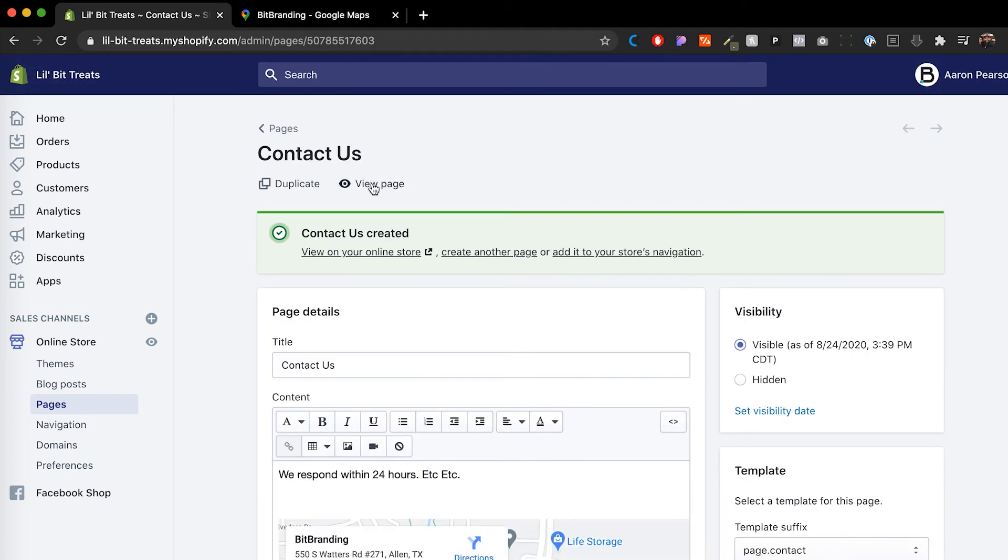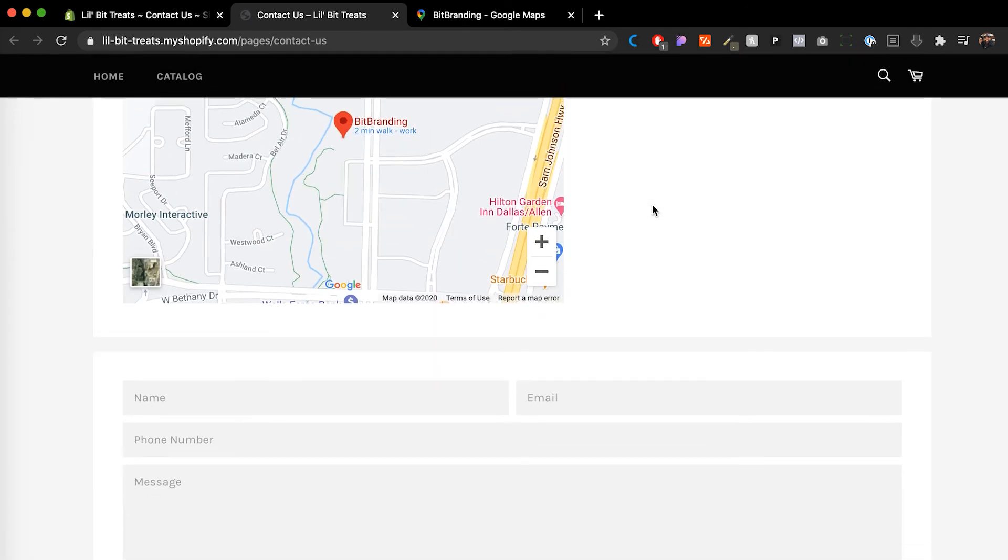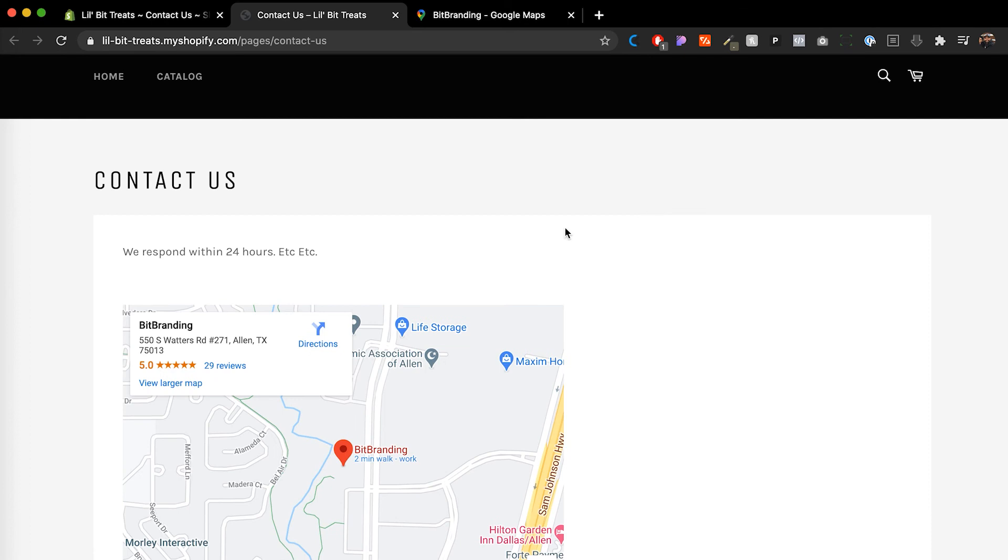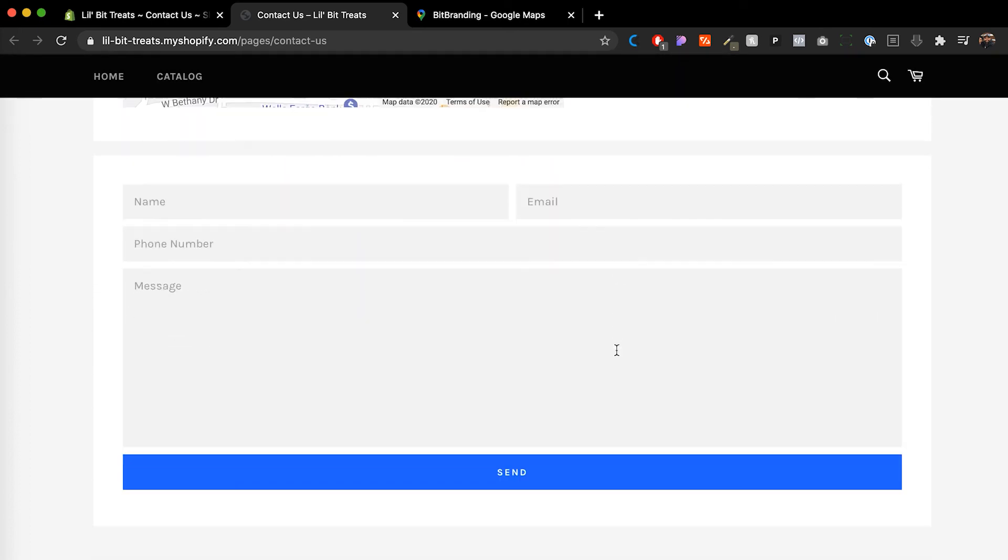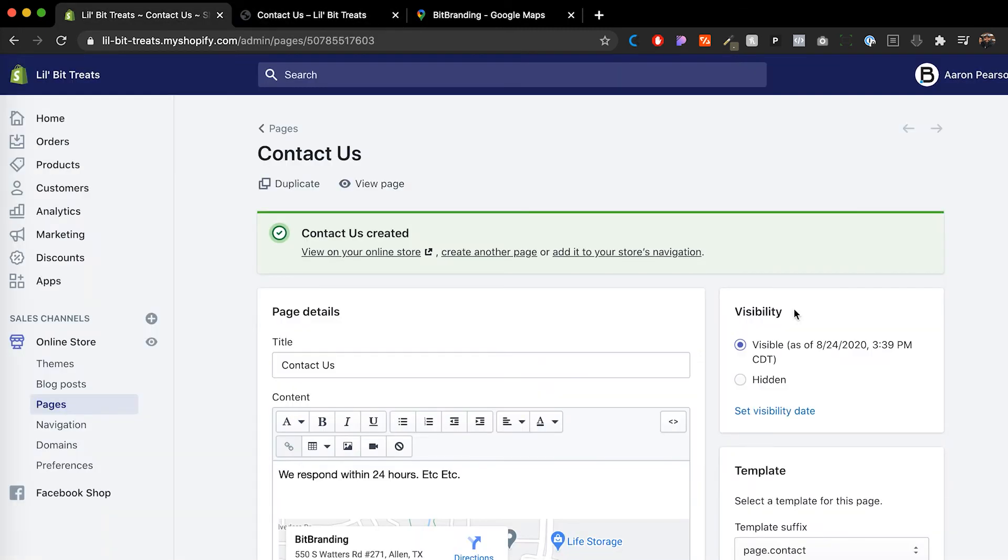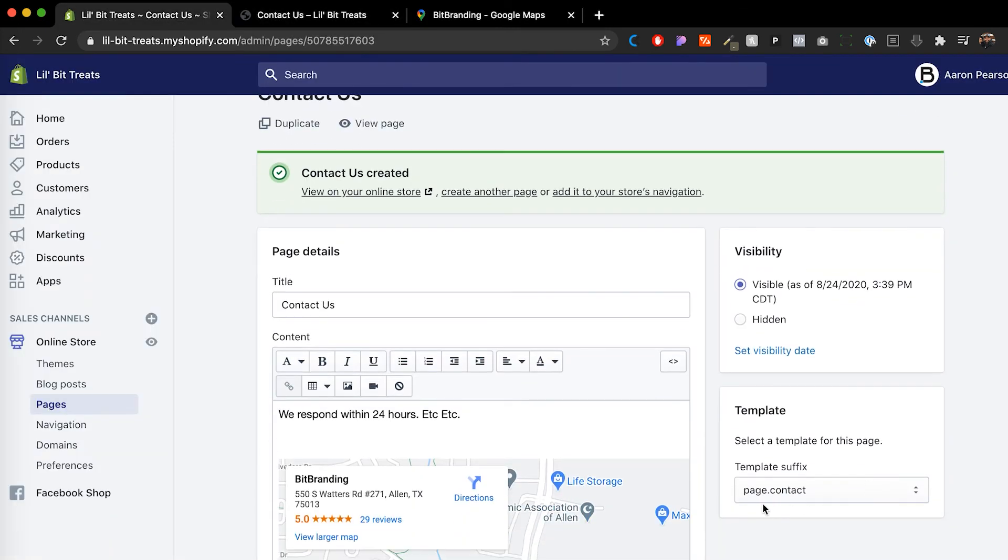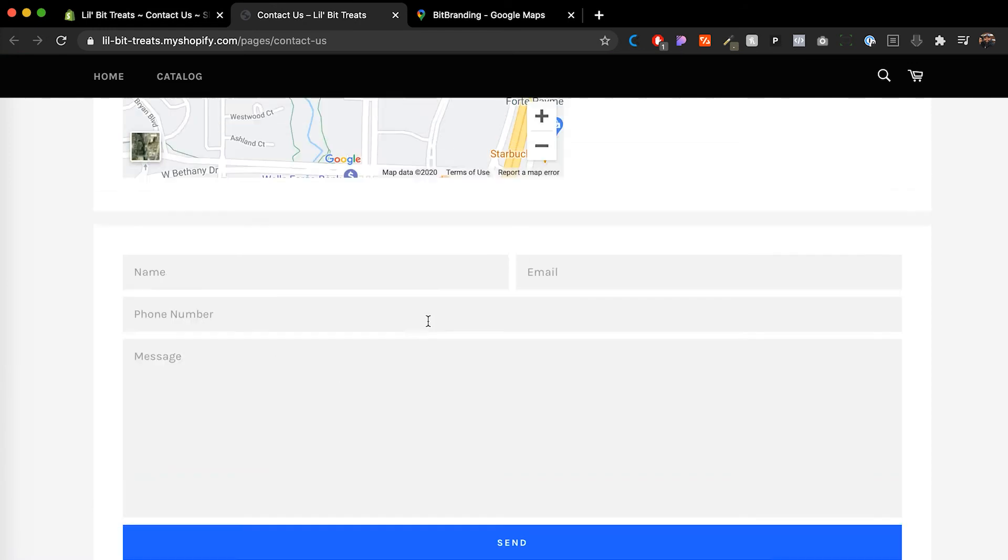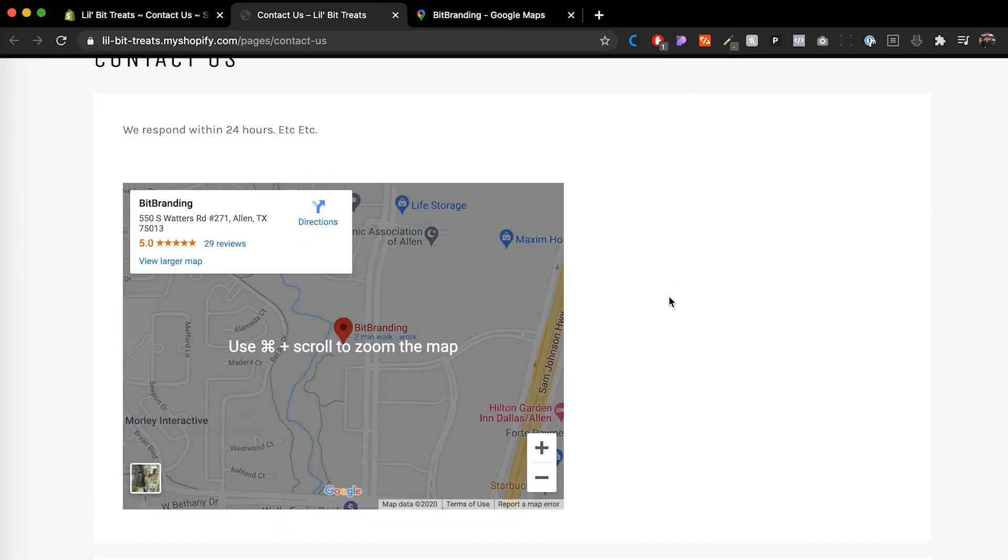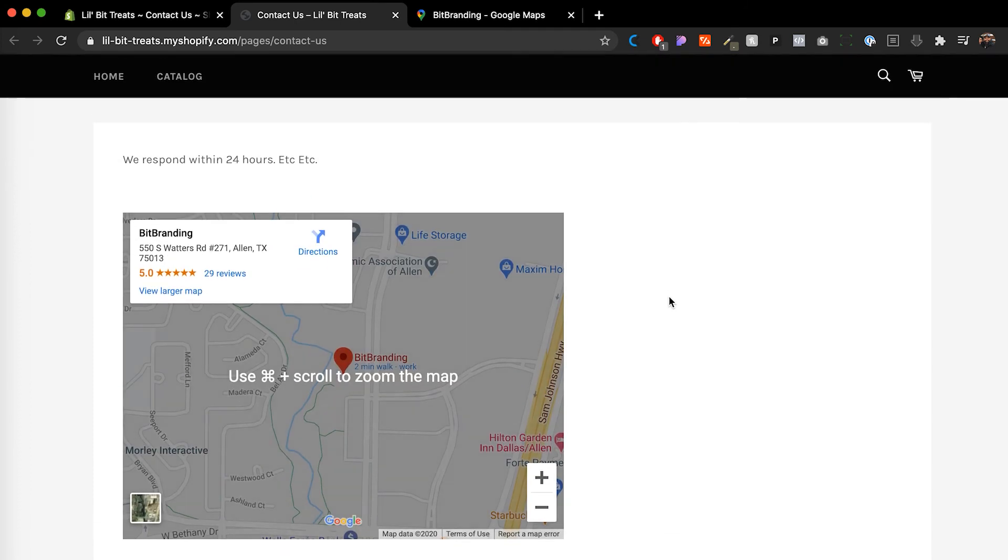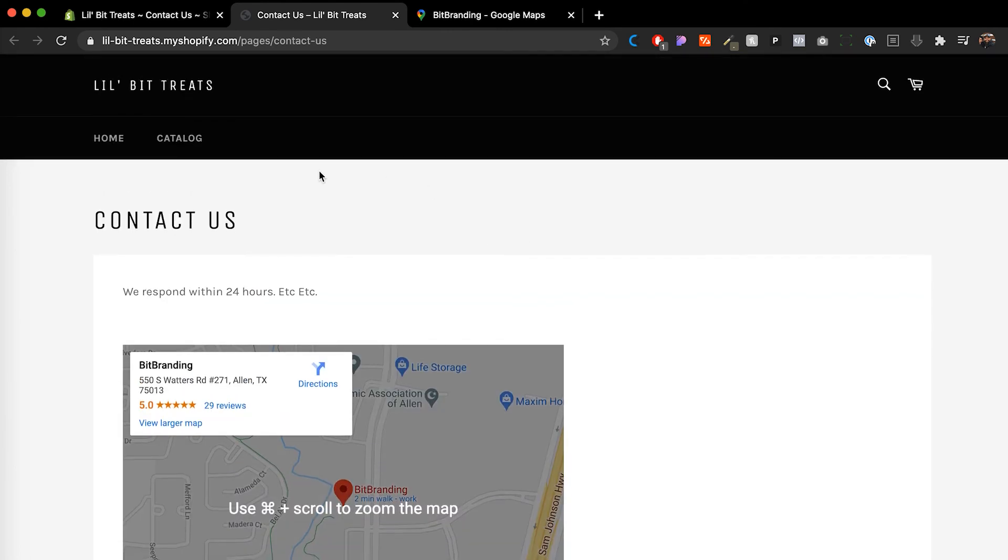And then I'm gonna click on view page to see how that's looking and there you have it. We have our paragraph in here, then we have our Google Maps embed and then we have the contact form. Now, if I would have not clicked on the page contact, I would have not had this form right here where people could actually send us messages. But there you have it, there's the Google Maps embed in our contact page.